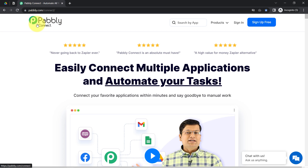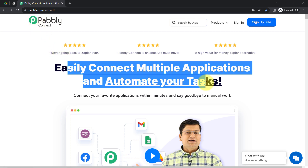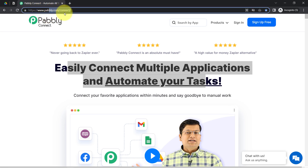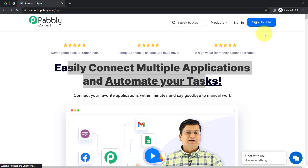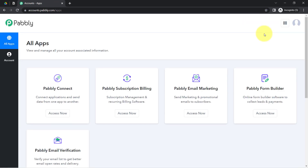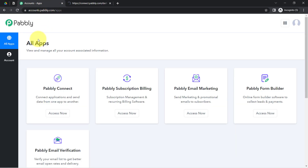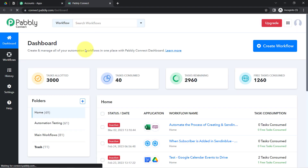Pably Connect is an amazing integration and automation software via which you can easily connect multiple applications and automate your tasks. You can reach it by typing pably.com/connect — I will also attach this link in the description box. If you are a new user you'll have to sign up for free, where you will also get free tasks every month in your account to test such automations. I am already an existing user, so I clicked on sign in, selected Pably Connect, and reached the dashboard.